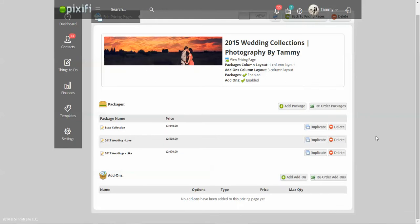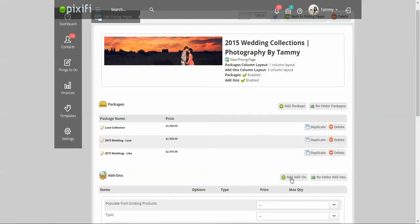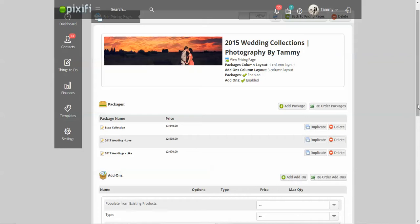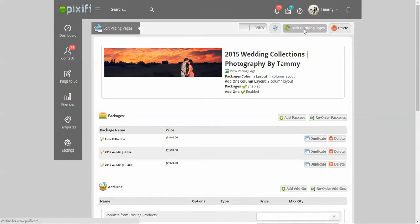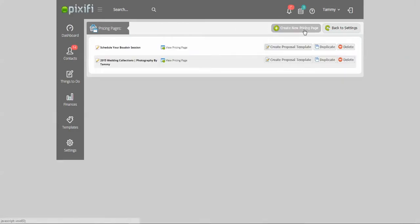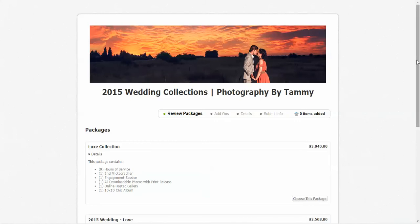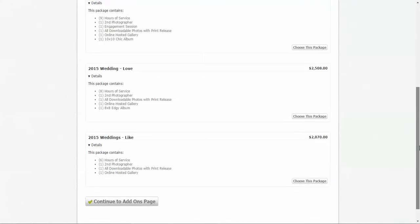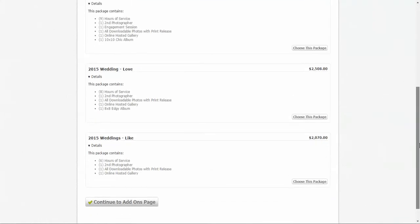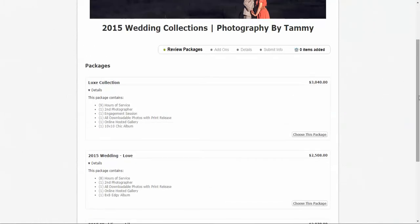Once you kind of put on your packages and you can add on your add-ons here. For me, I'm probably going to add on my albums and my boudoir shoot and stuff in this area. You can actually look at this pricing page by going back to pricing pages and press view pricing page. Now, it's going to go ahead and populate that URL and it's going to show the packages. That way, they can choose the package and then go to add-on and details.